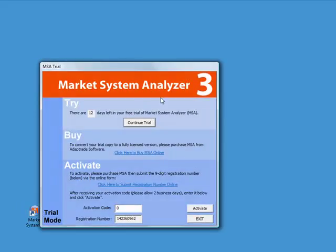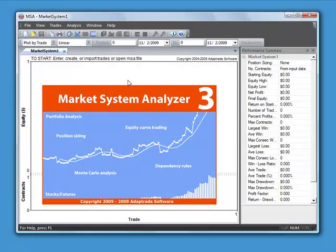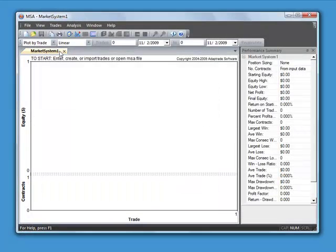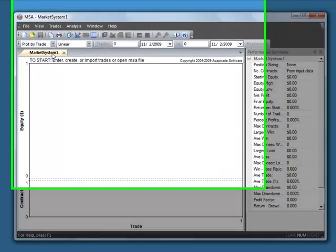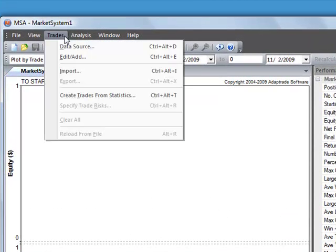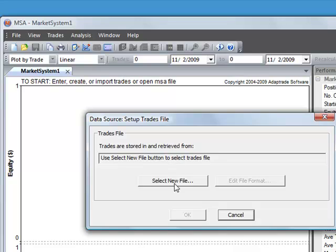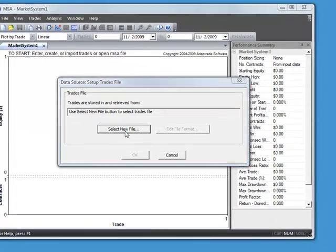So once you have the trade data, you can open the program. Here we're still in trial mode. Open a new market system file like we have here, and then go to the trades menu and select data source. This is where we select that trade data.